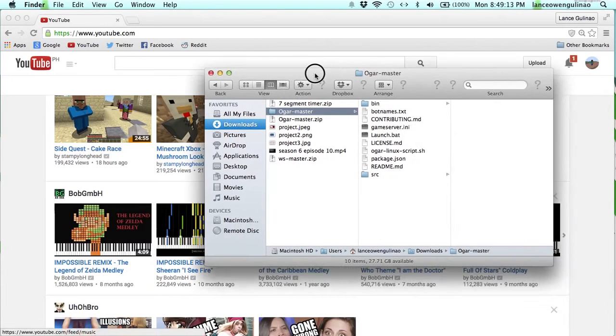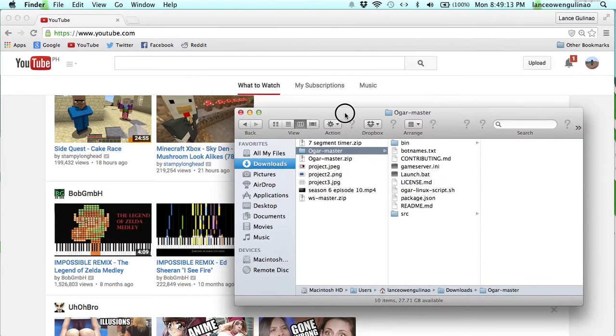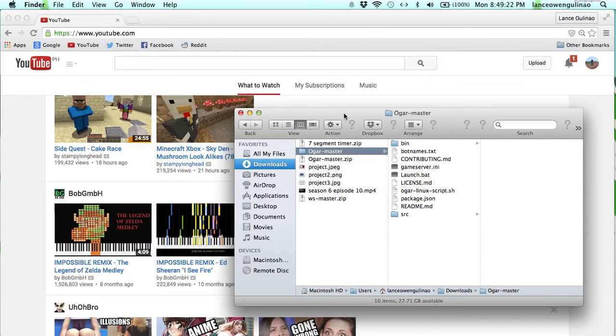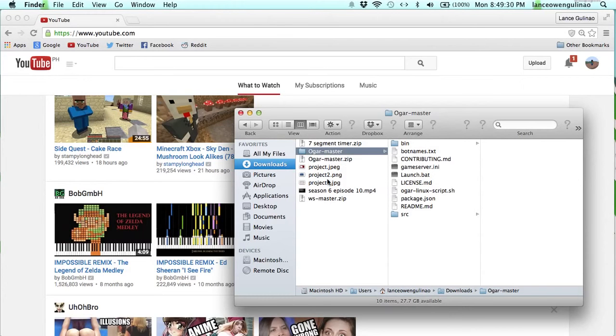Search for agar, click on the agar link, then you should have a GitHub download. So just download it from the bottom right corner.